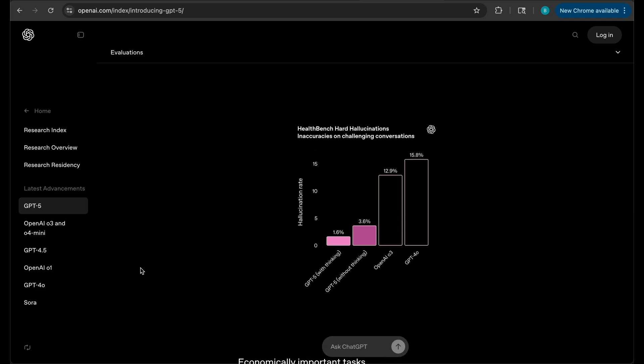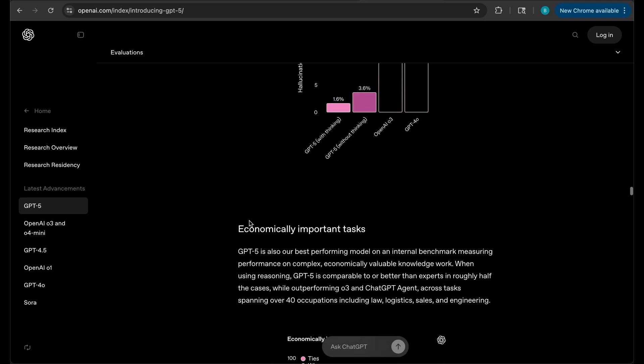But the biggest thing that they were talking about, this was in the live stream too, is the hallucination. For this particular one, for health bench hard hallucinations, it looks like it has decreased the percent that it actually starts talking random and just doesn't really answer your question, which I'm sure a lot of you have that issue, significantly down to 1.6%.